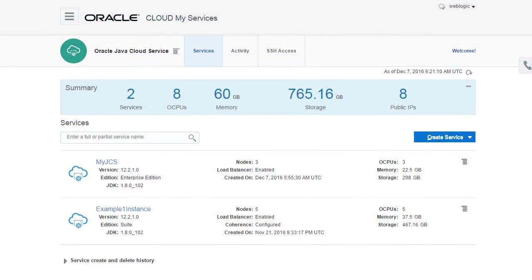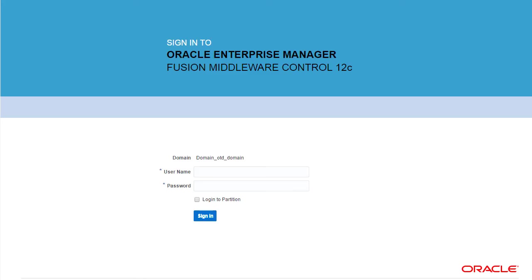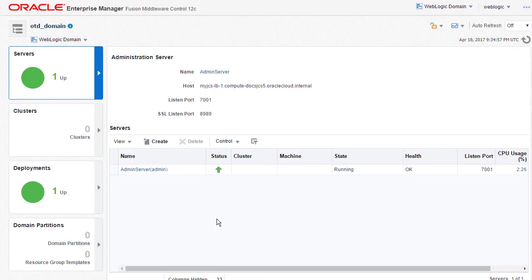There may also be times that I need to monitor, tune, or troubleshoot the load balancer in this service instance. In Java cloud service, the load balancer is implemented with Oracle traffic director. And I can access the traffic director console to perform these types of tasks.